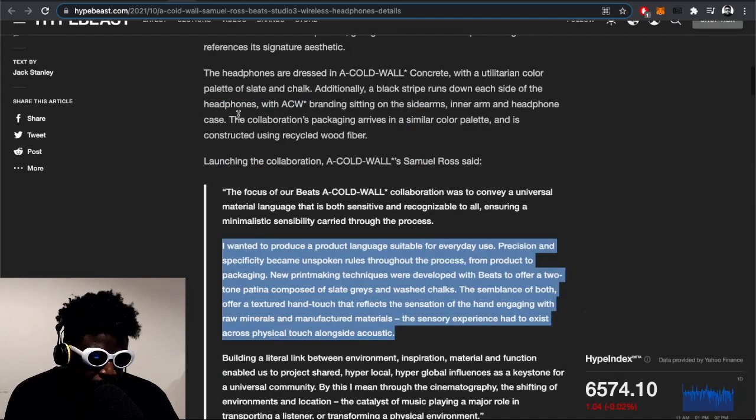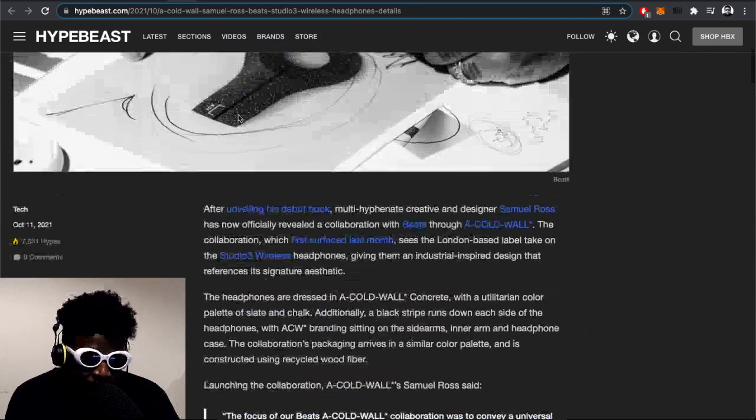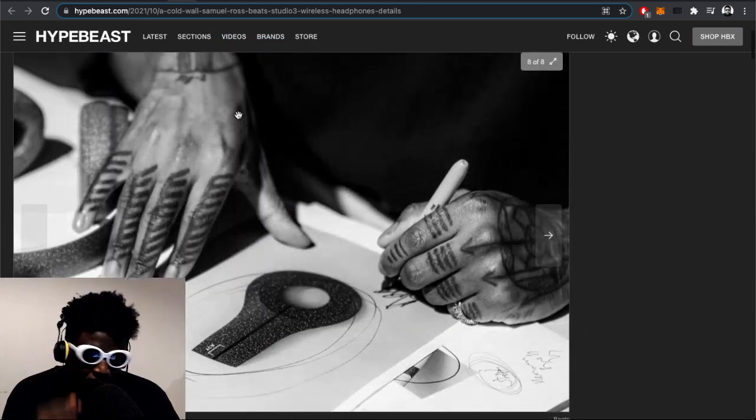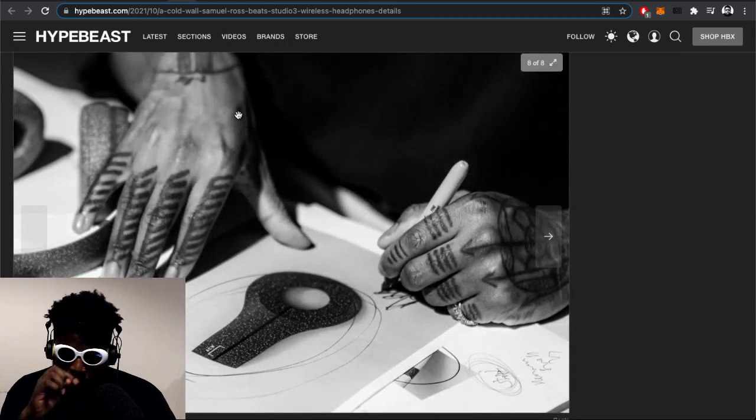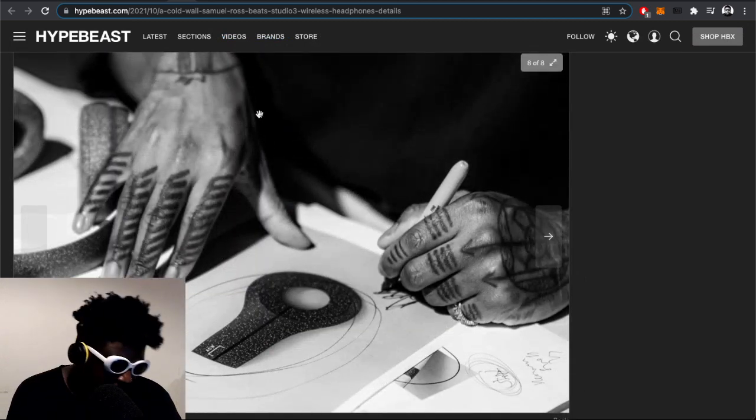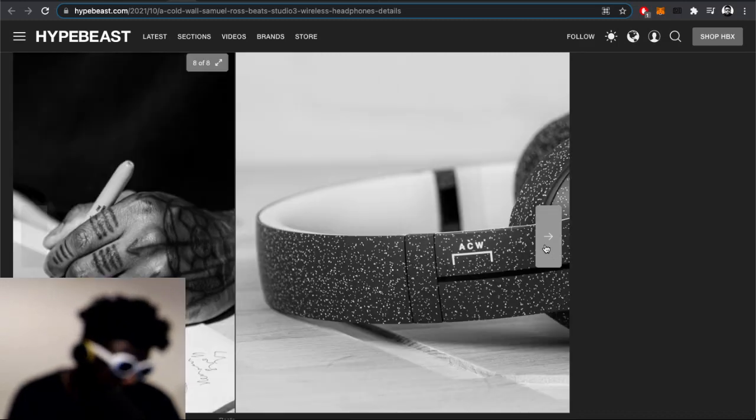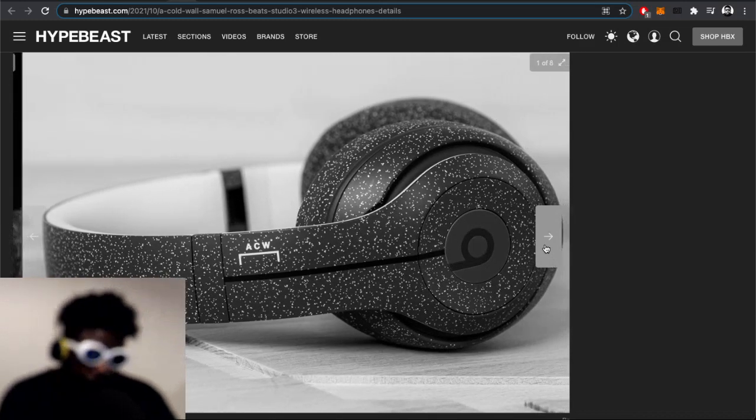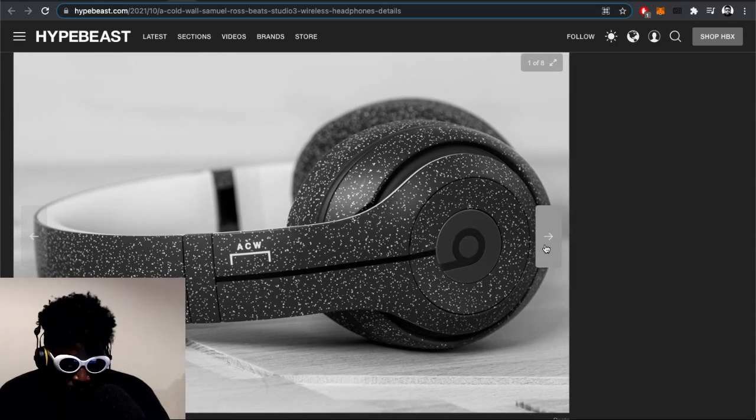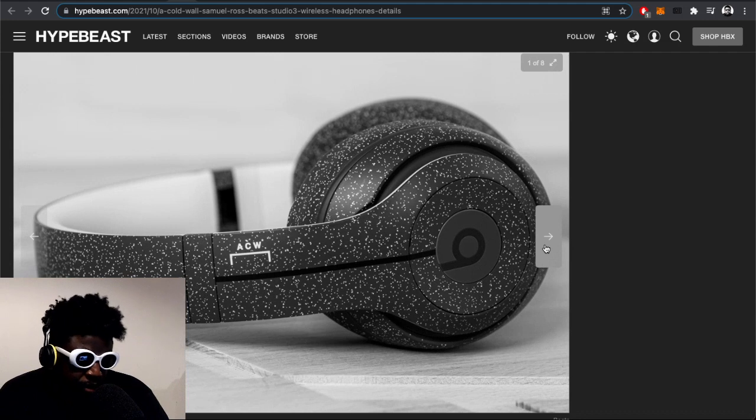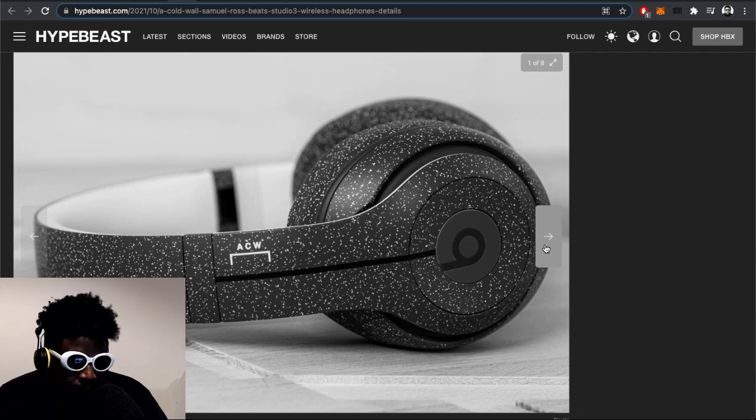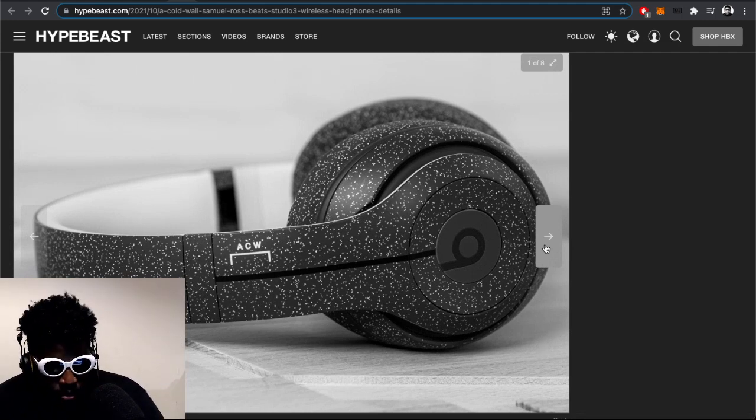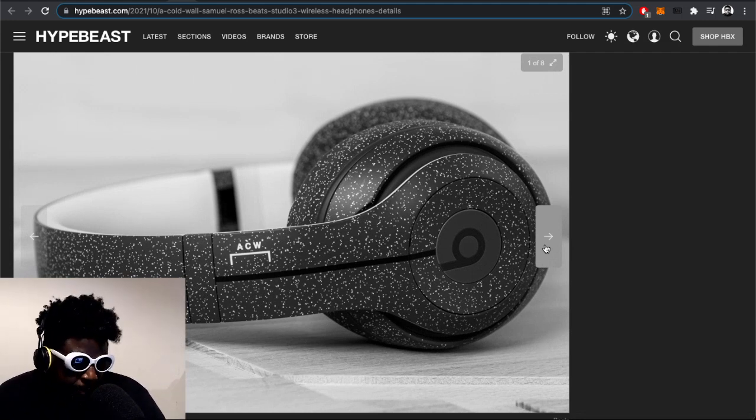A sensory experience had to exist across physical touch alongside acoustic... I'm autistic, you know. But what's true about this - they are very unique looking for a Beats set of headphones. You don't really see people going down the street with slate speckled headphones.